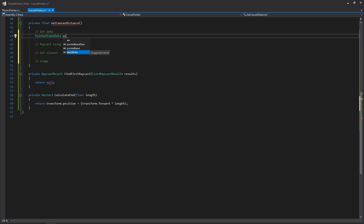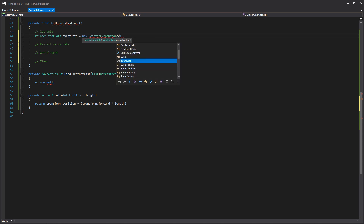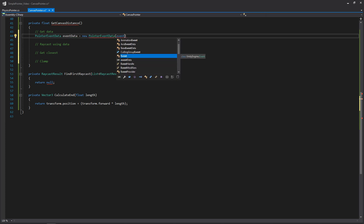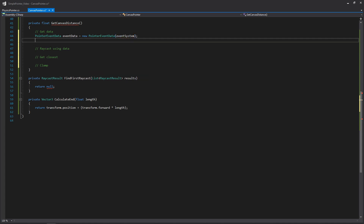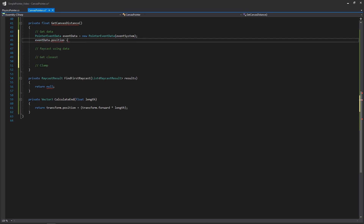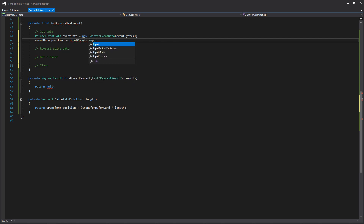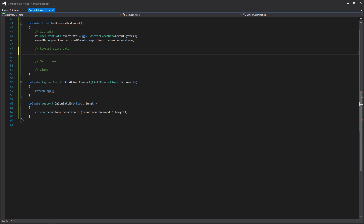The first thing we need to do is create a new object of type PointerEventData — we'll call it eventData and set it to new PointerEventData. The constructor only accepts an event system, so we're already using that event system variable from the top. For our eventData we're going to want to set its position, and we'll get that from our standalone input module by accessing its input override — if you remember, we're overriding it using that VR input script — and then get the mouse position. This lets us reuse the code we already have in VR input for getting a point at the center of the screen.